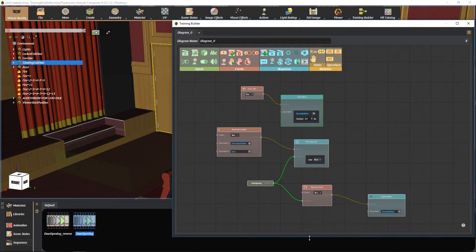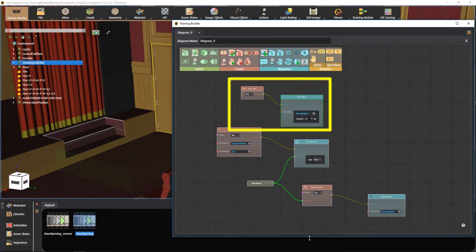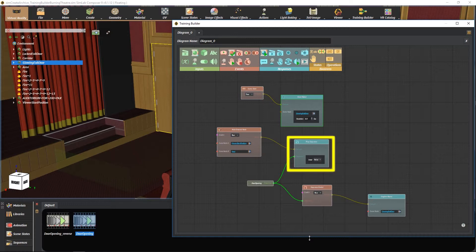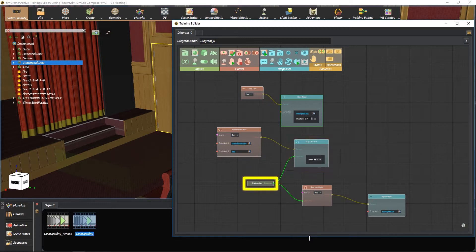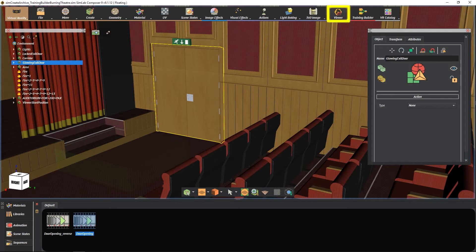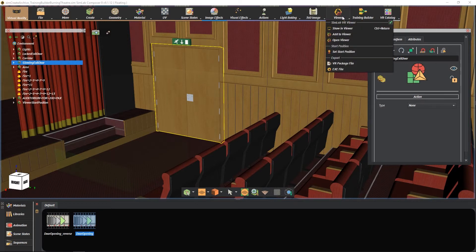So this flow means: initiate the glowing effect once we start the VR scene. Then when the character enters the defined area, run the door opening sequence. Once the sequence is ended, turn off the glowing effect immediately. Let's see if our flow is working well. Go to the viewer menu and select show in viewer.